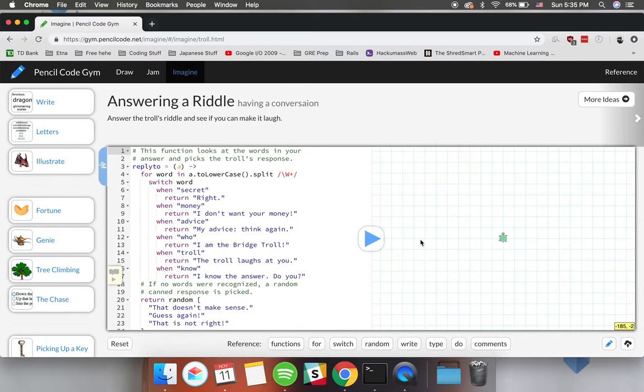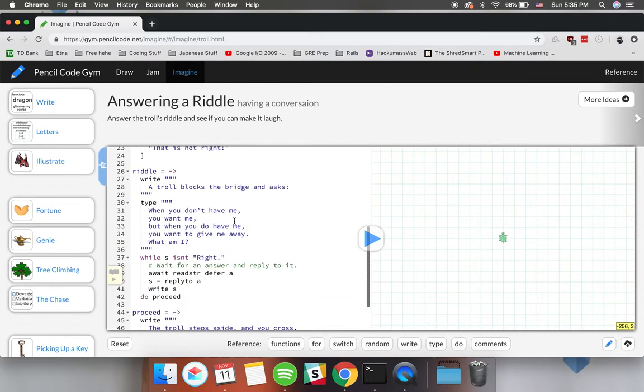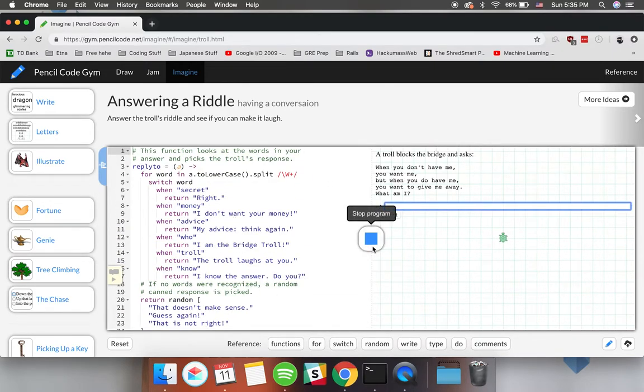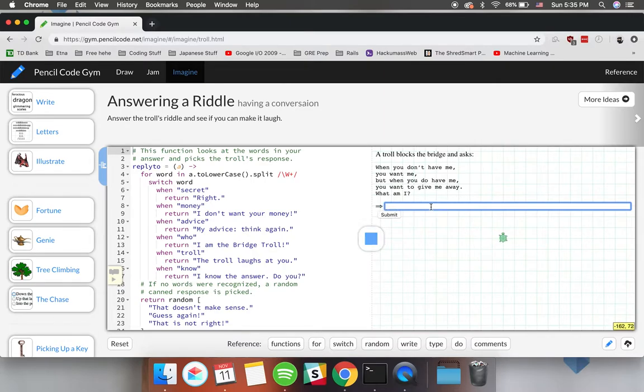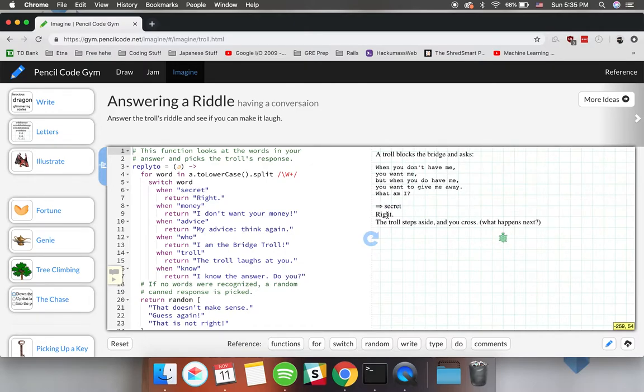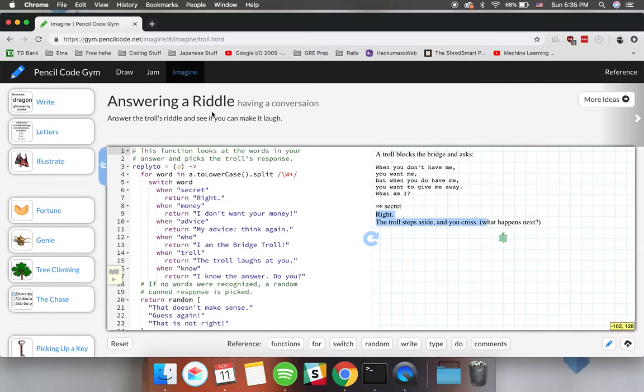By writing this Pencil Code program students can display a riddle and then have a little box in which people can try to guess what the riddle is. For example this one says when you don't have me you want me but when you do have me you want to give me away. What am I? Probably a secret and boom it gives us feedback saying that we're right and that's amazing.